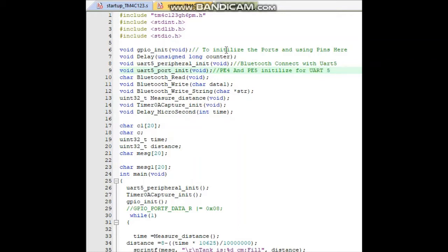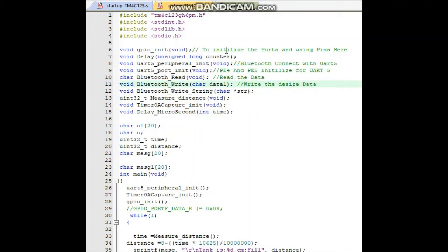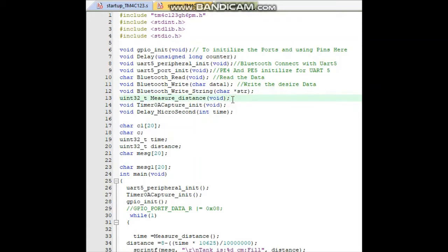Next is Bluetooth read, which is used to read commands given to the Bluetooth. Next is the Bluetooth write command, which performs the desired function — for example, recording the distance from the ultrasonic sensor. Bluetooth write string is used to write data as a string. Next is measure distance, which measures how much distance the ultrasonic sensor captures between the transmit and receive ports.